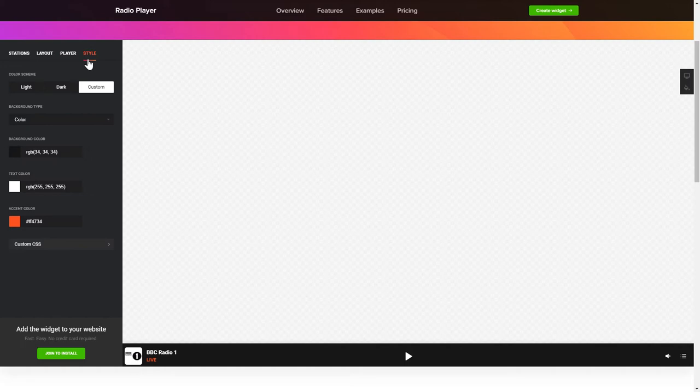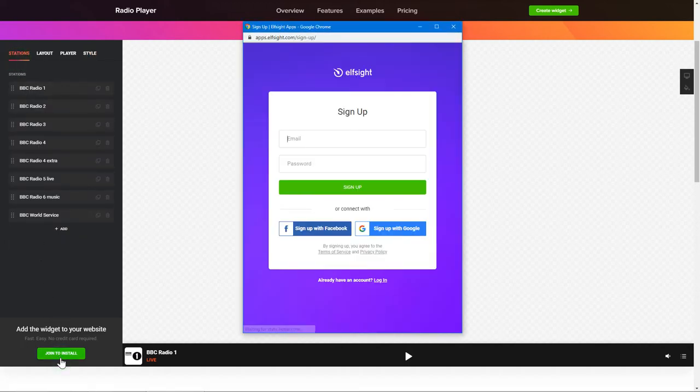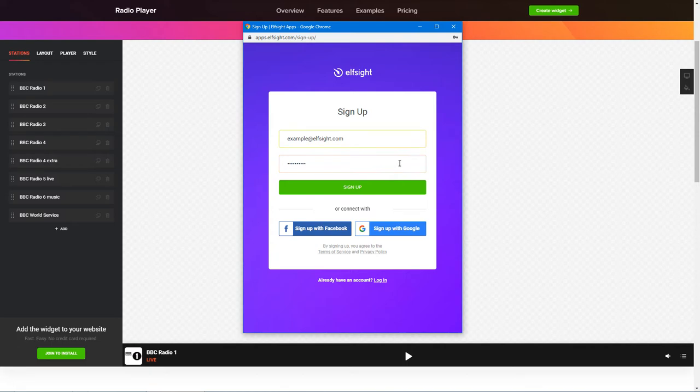Also, you can check other settings to adjust layout, size, colors and fonts. Click Join to install to add the widget to your website. Log in or sign up to Elfsight Apps. This is free, no credit card required.